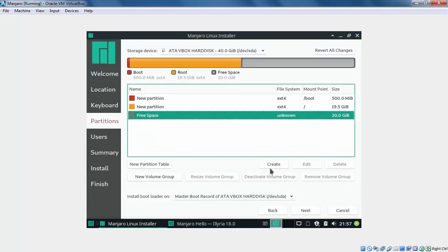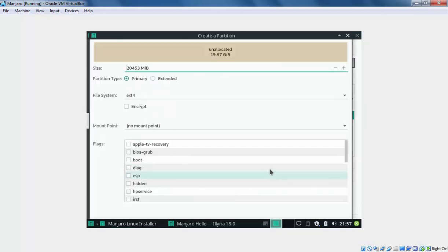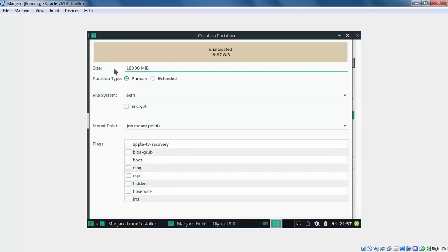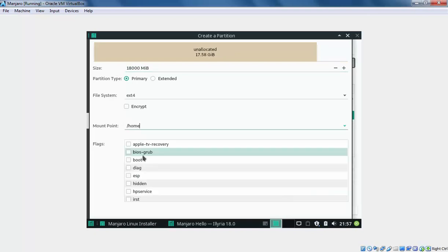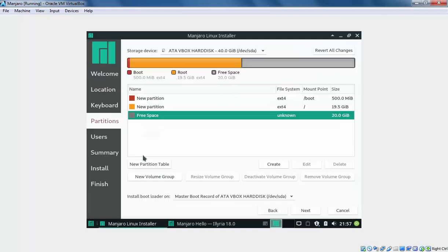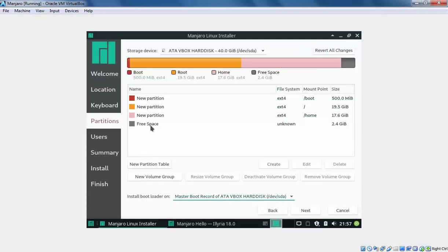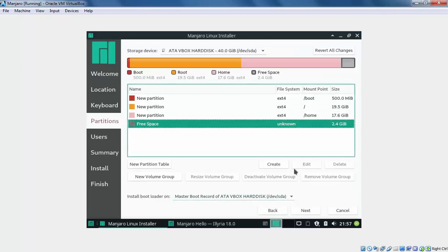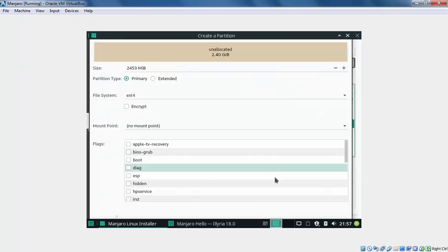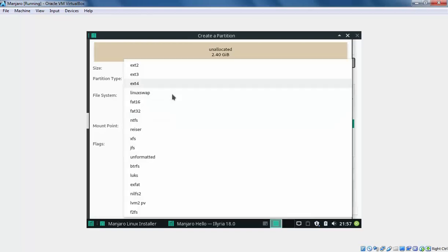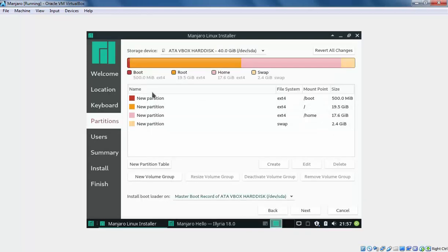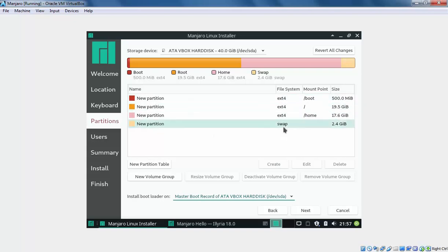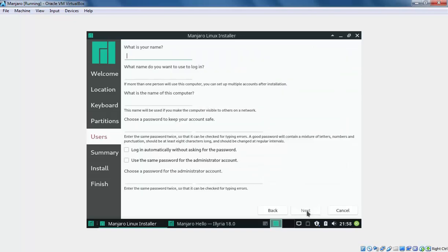Select the free space again. Click on Create. This time I am going to specify the size. These are the partitions which we have. Once you define the partitions, then click on Next button.